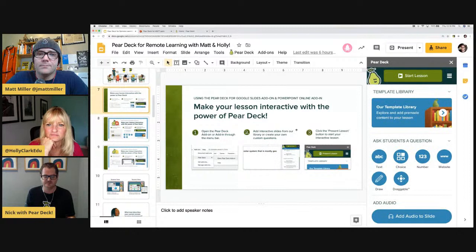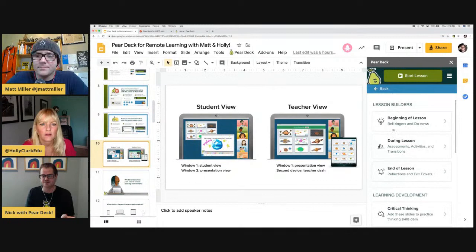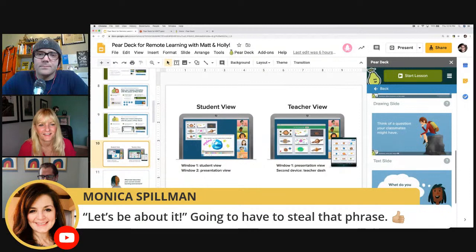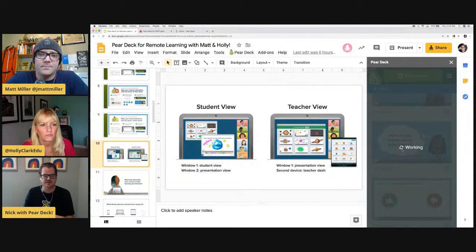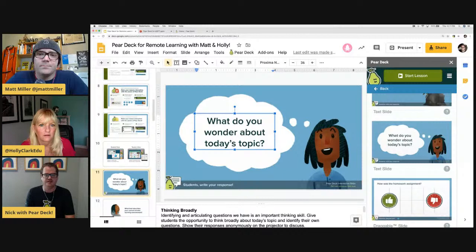The easiest place to get started is our template library. Today we're going to start with a warm-up question. Within this template library, there are hundreds of templates to choose from, so you really don't have to start from scratch. You can come in and choose a warm-up, a bell ringer, or an exit ticket. We were going to ask a warm-up — select one of these templates from Pear Deck. 'What do you wonder about today's topic?' — that's a question you could ask any group of kids, regardless of what you're talking about.